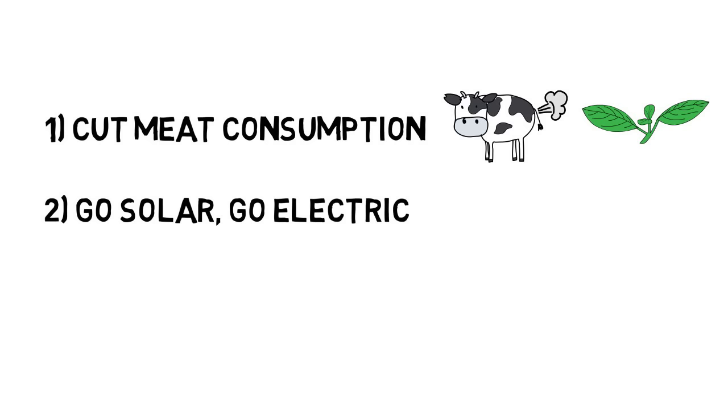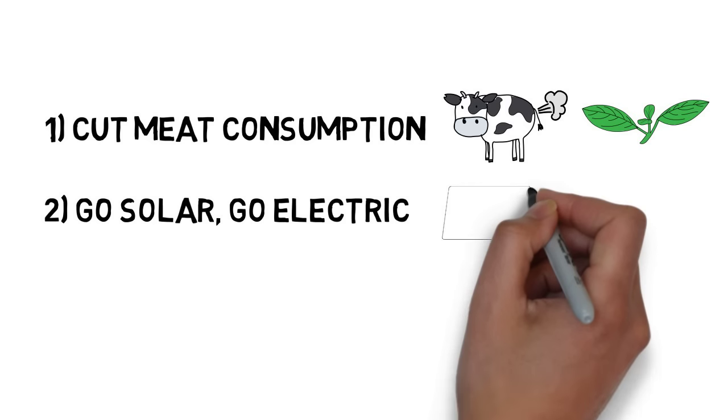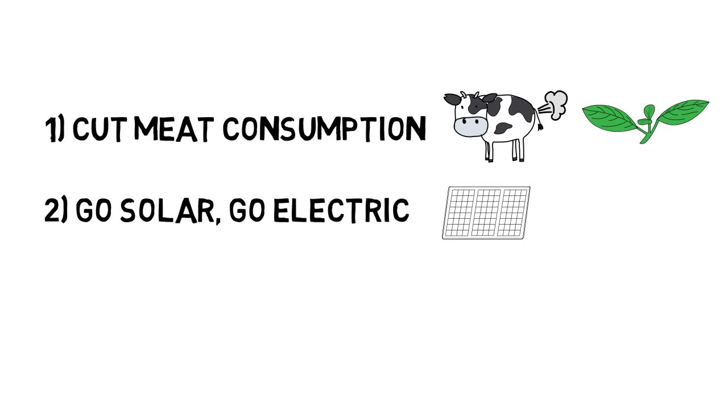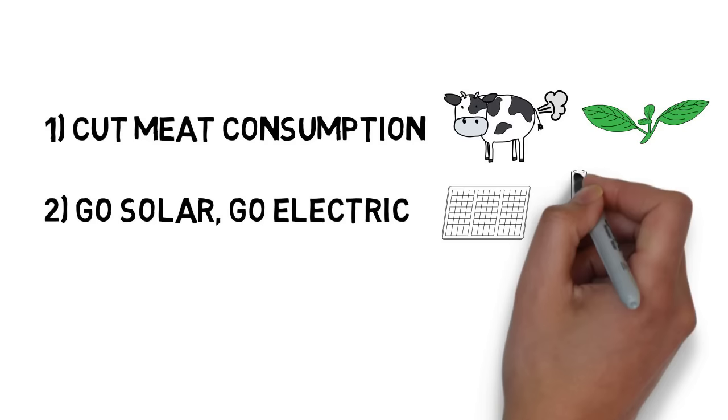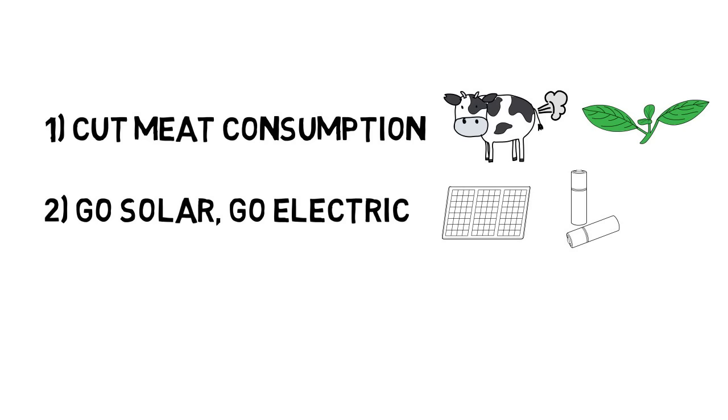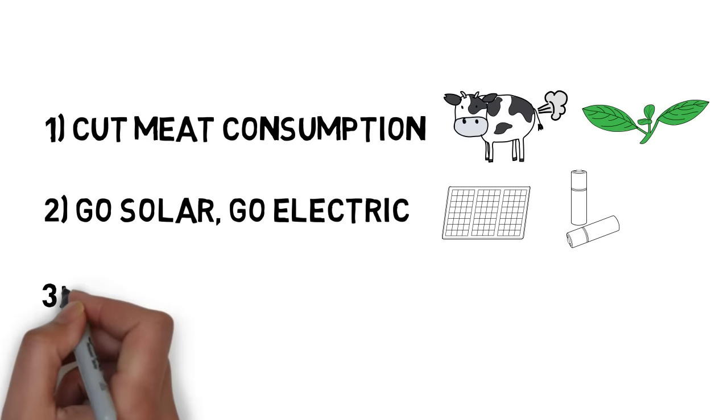Second, go solar and go electric. Power your house and your electric vehicle with the free energy of the sun.